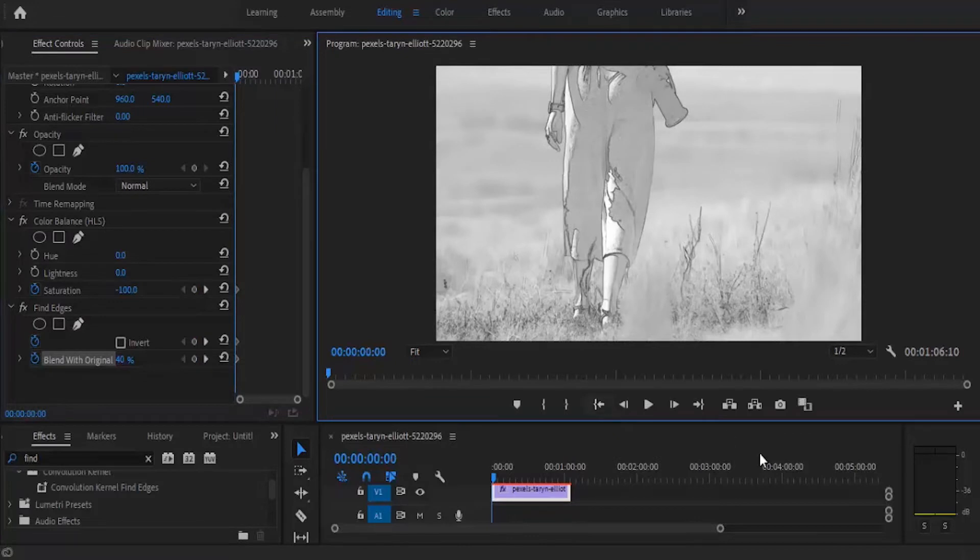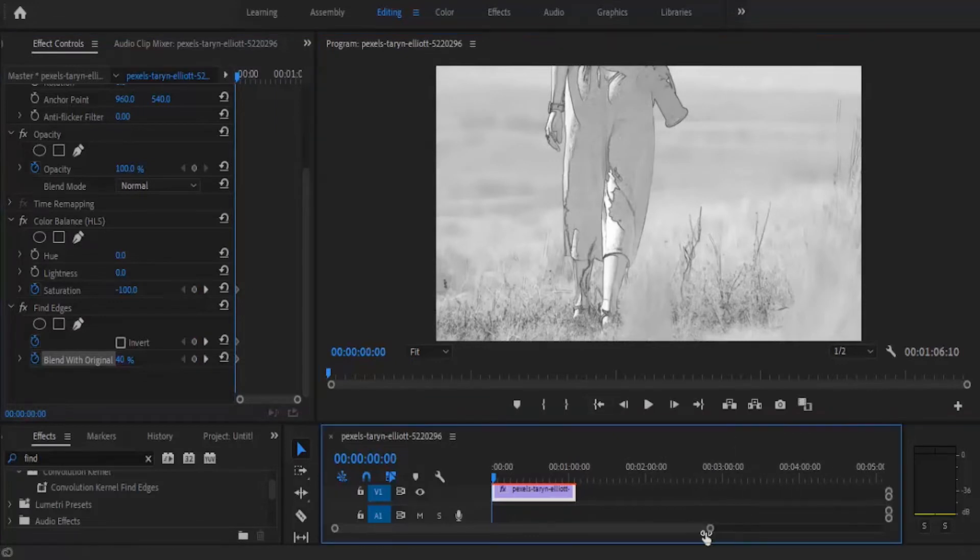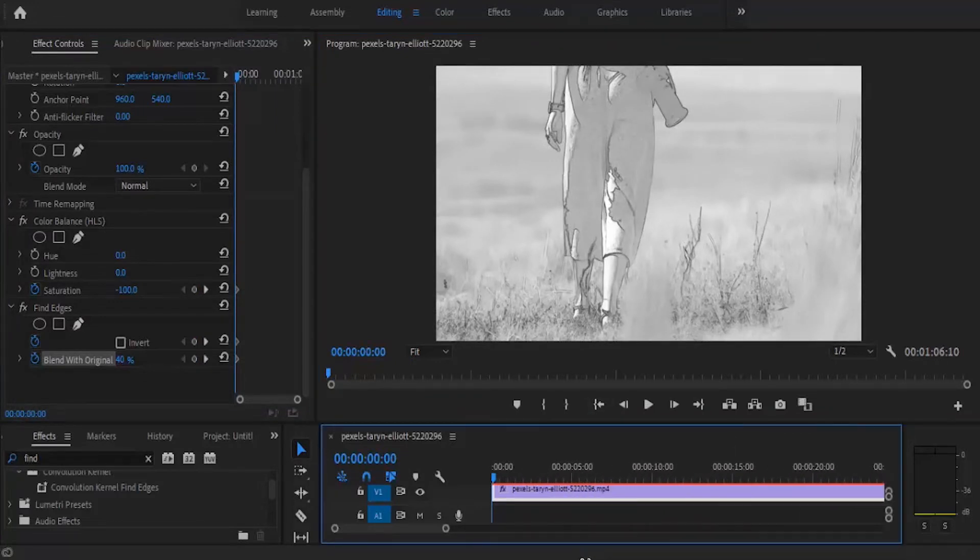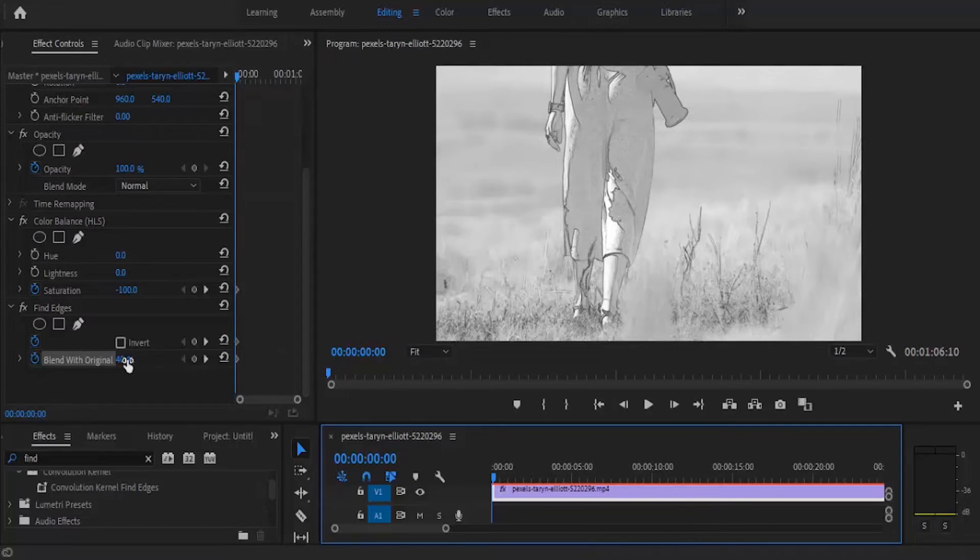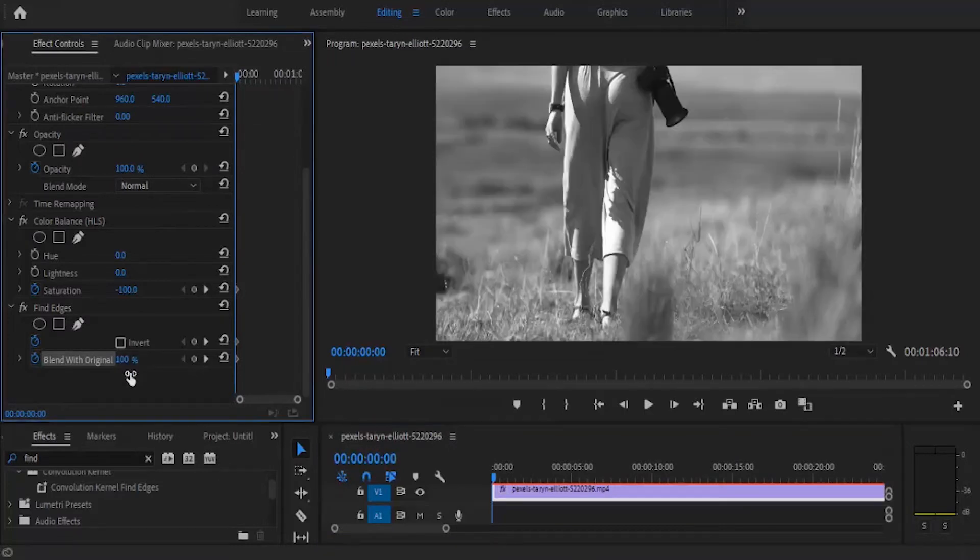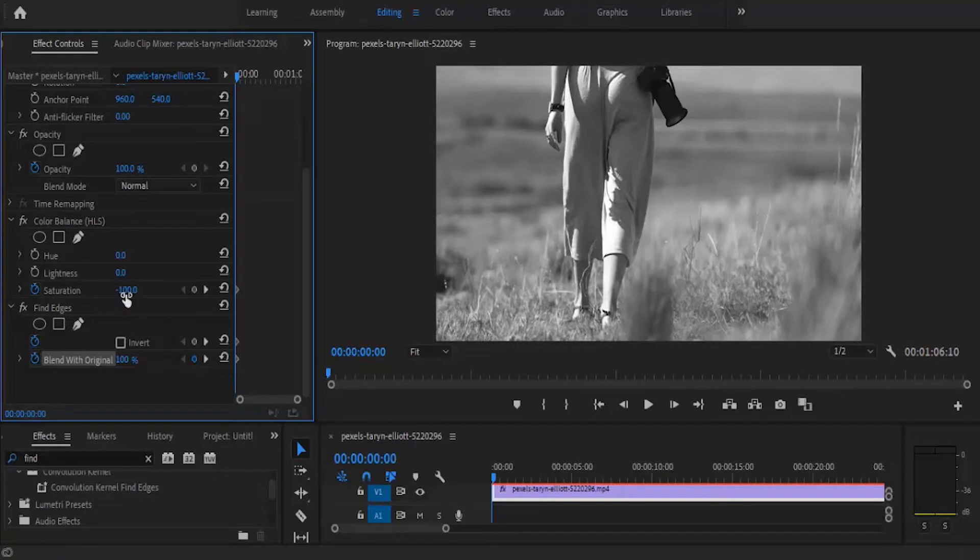At this point, you want to reduce or take out the entire effect. So I'm going to set this from 40 back to 100% and I'm going to set my saturation back to zero.